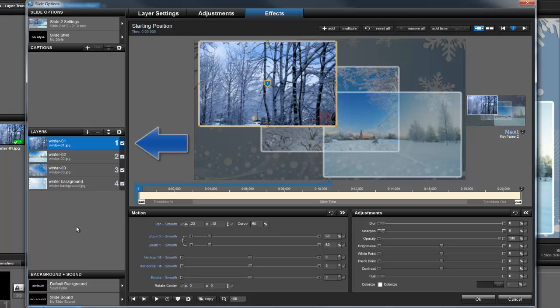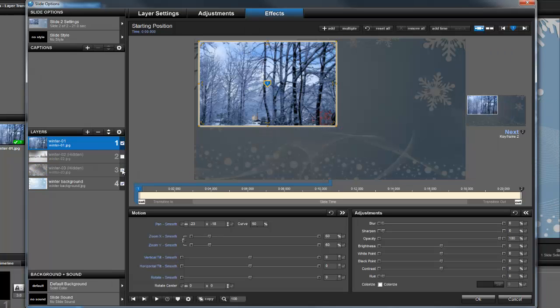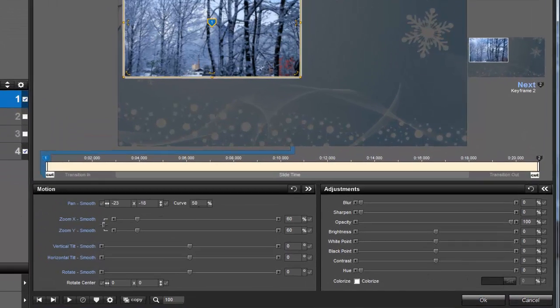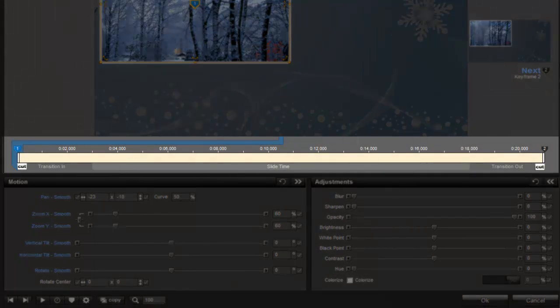In the layers list, let's start with layer 1. To make things a little easier to see, I'm going to uncheck and hide the layers that I'm not working with right now. To create this effect, we're going to be working with the keyframe timeline, located beneath the preview.